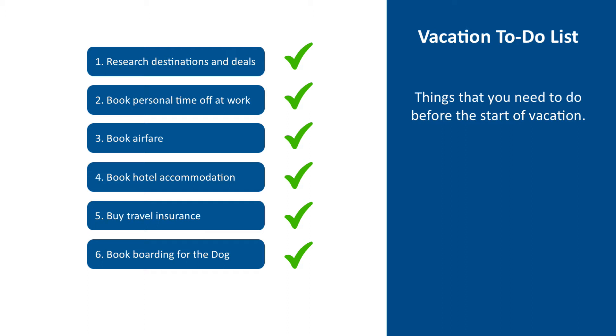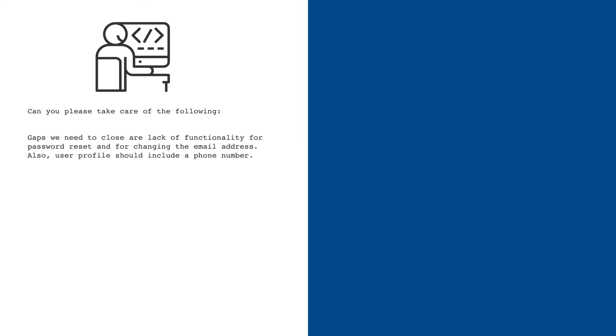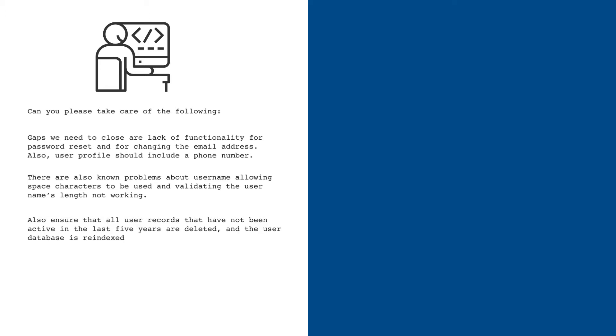Let's go through another example, one more suitable to be managed in Jira. Say you are working on a software project and you are asked to close the remaining gaps in the user authentication system. These gaps are described in an email you received and they are a lack of functionality for a password reset and changing the email address. Also, phone number should be added to user profile. There are also known problems regarding username allowing usage of space character and validating the username length is not working. On top of that, you are also asked to ensure that all user records that have not been active in the last five years become deleted and that the user database is re-indexed.